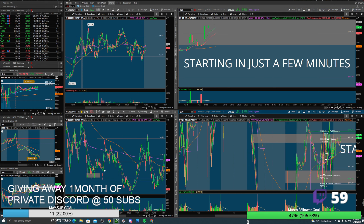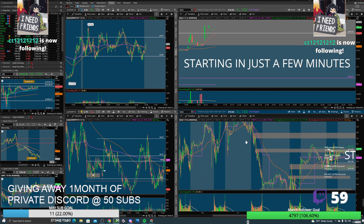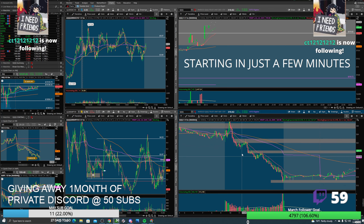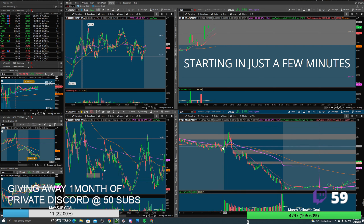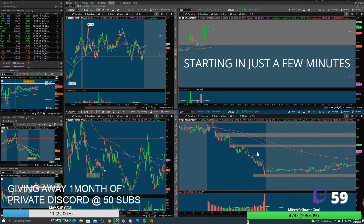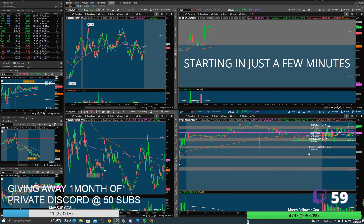Stocks don't just go up or down. Everyone expects days like today — these are a daydream, super simple. It was a short-every-pop kind of day: it popped up, you shorted it, popped up, shorted it — same thing the rest of the day, even on the little green candles. But trading is not always that simplistic.